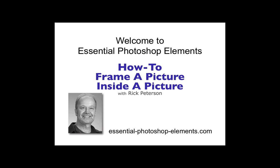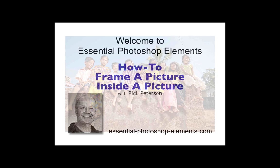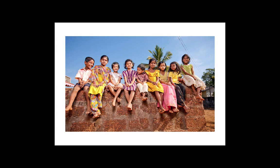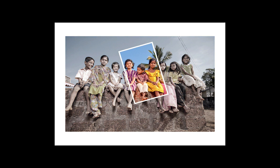Hi, this is Rick from EssentialPhotoshopElements.com. In this video, we are going to see how to frame a picture inside of a picture. We are going to see how to go from this to this. Let's go over to Elements and get started.